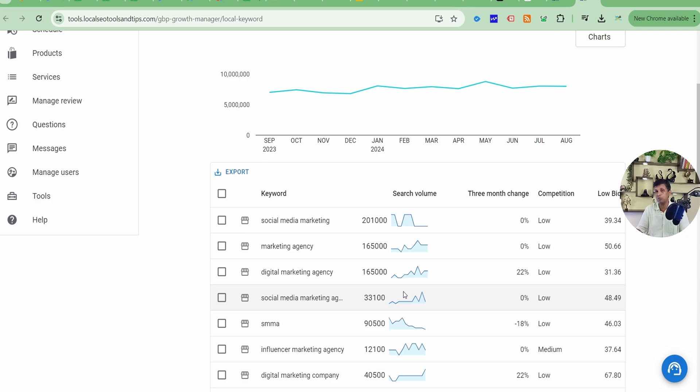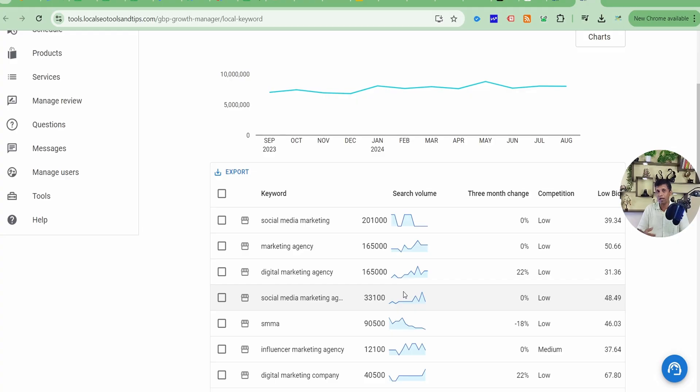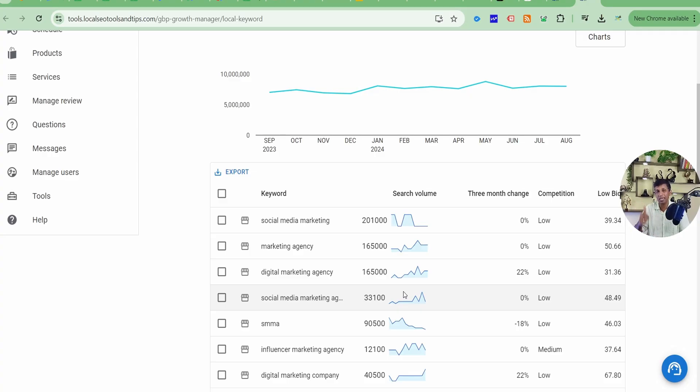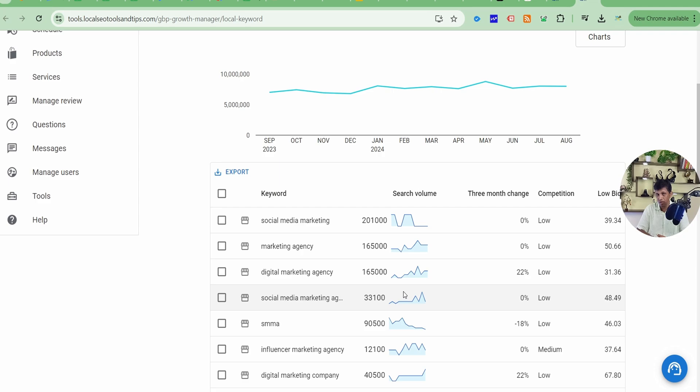But if by searching this particular keyword on Google, you get results of Google Business Profiles, that is map listing, then that keyword is a local keyword because that is being used by other profiles with similar kind of business who actually relate to this keyword. But after searching this keyword on Google, you don't get any map listing. That means this keyword is not used by any Google Business Profile listing. So it's not a local keyword. Now to search this is not that easy, but this tool has made it very easy from here itself.